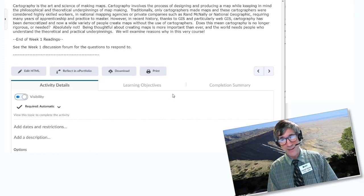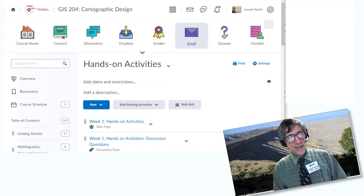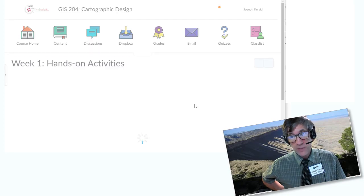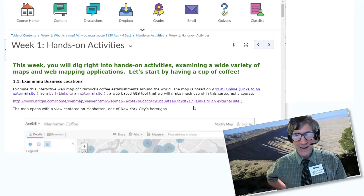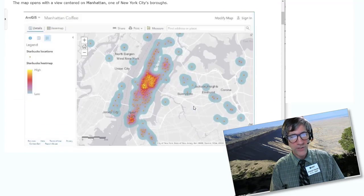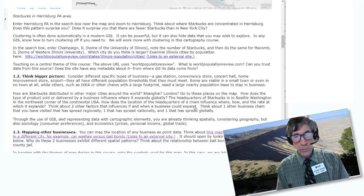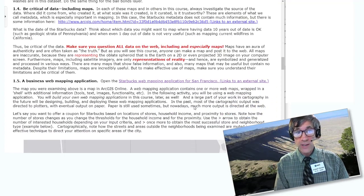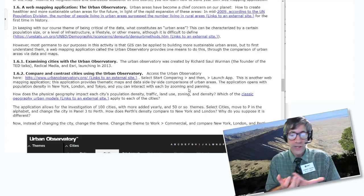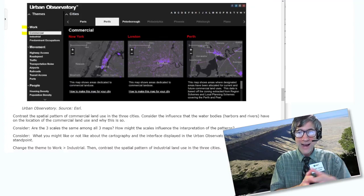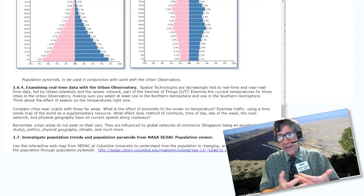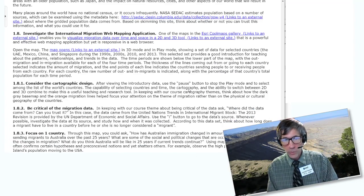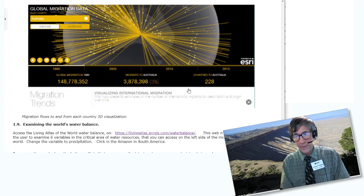Our hands-on activity is a variety of things that I hope you find fascinating: examining business locations, thinking bigger picture, mapping specific businesses in specific metropolitan areas, being critical of data — and I promise that's going to be a theme running through the course. We're going to look at a business web mapping application and the urban observatory, which is a web mapping application. We're going to investigate population trends and population pyramids, and I want you to think about how the design impacts how you feel about or understand an issue cartographically, with your cartographic eye that you're developing. We're also going to look at the world's water balance, another web mapping application.